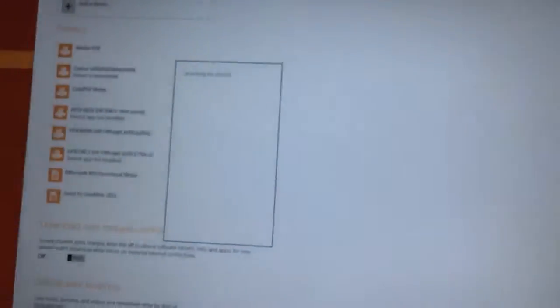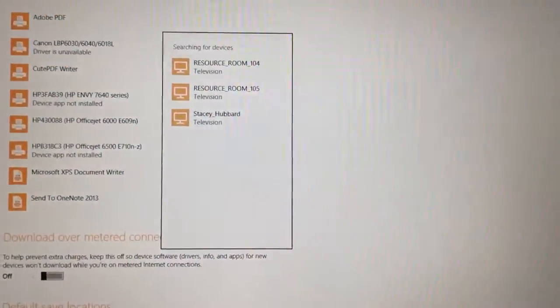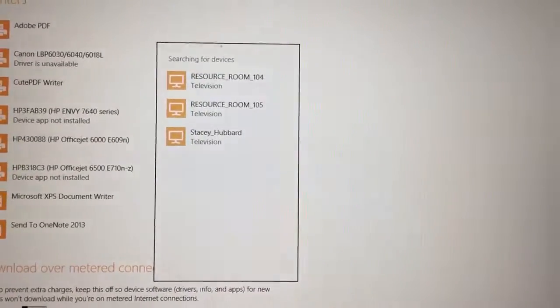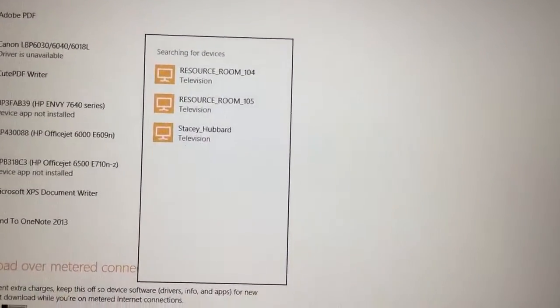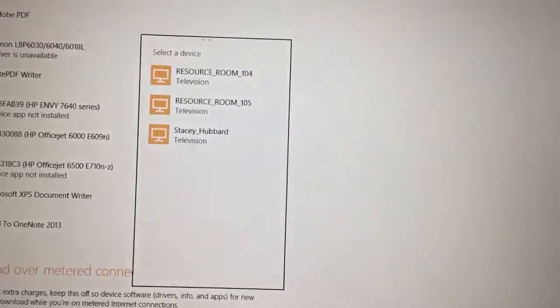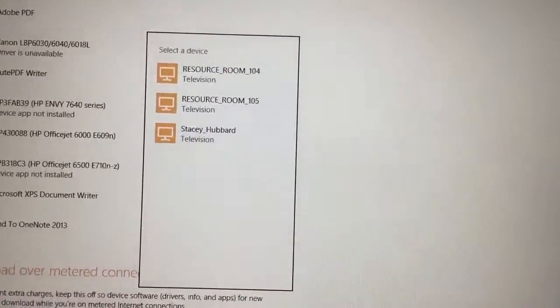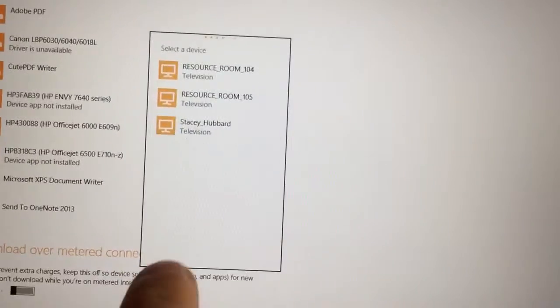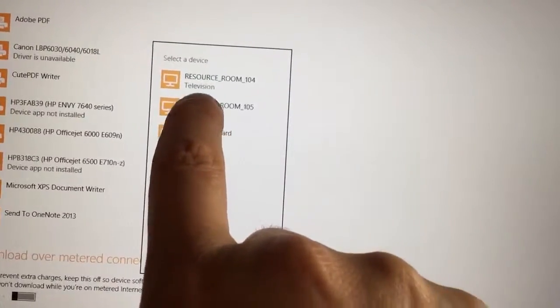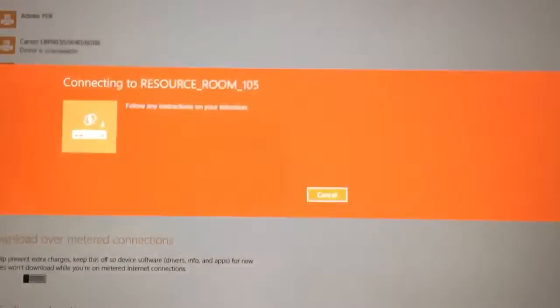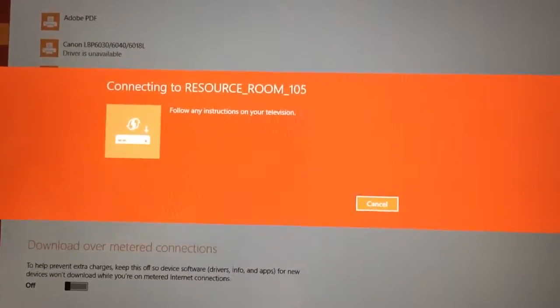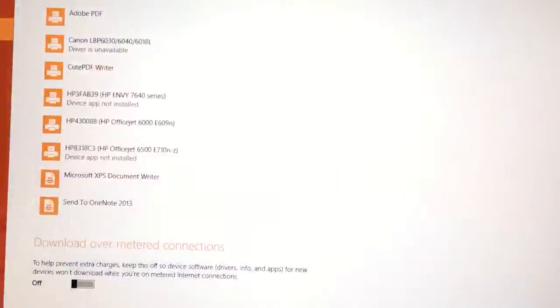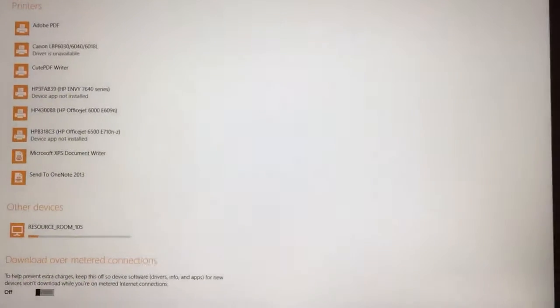Now a brief wizard will pop up on your screen and it'll say searching for devices and you're going to see the nearest available wireless displays. In this case you're going to see 104, 105, and another user. We want to click on room 105 which is the room we're in right now. Then it says connecting to resource room 105, following instructions you see on your screen.